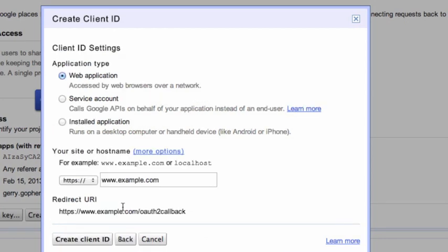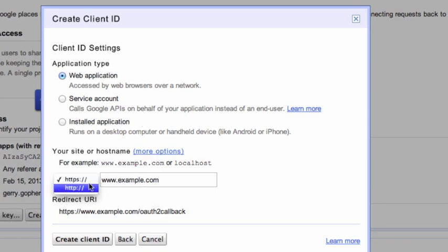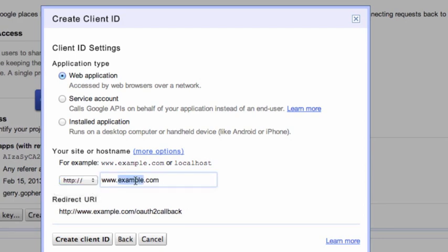Select Web Application. We'll need to provide a site or host name. We can edit this later. Since we're running sample applications, we'll set it to Local Host to point it to our own computer. Click Create Client ID one more time.